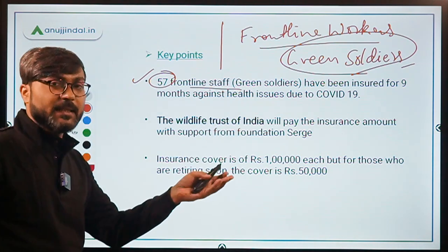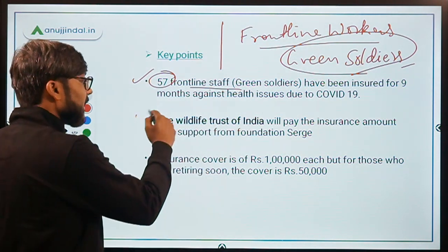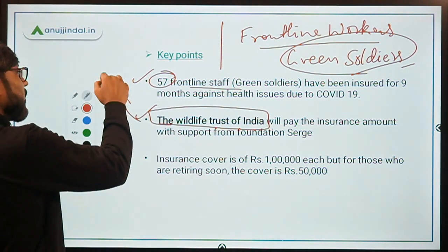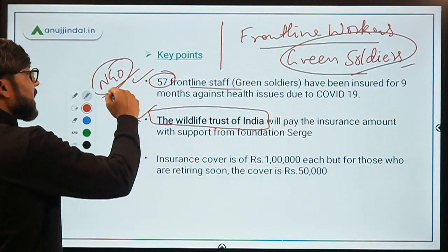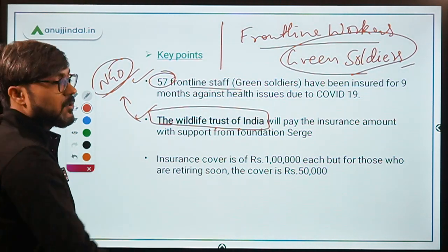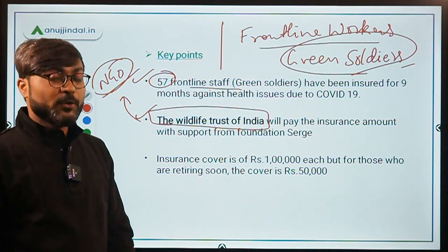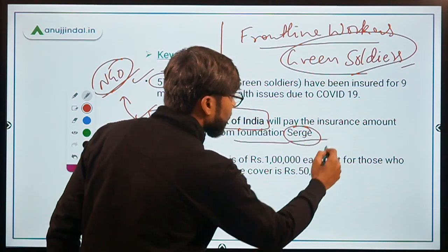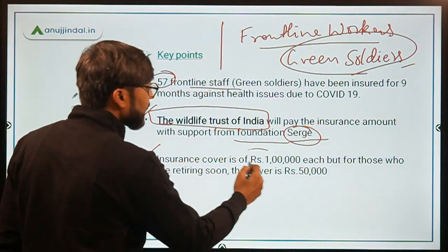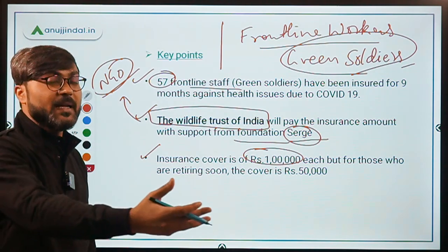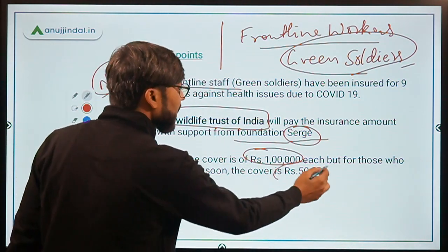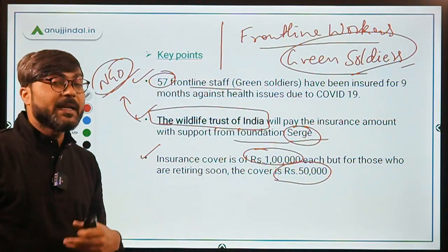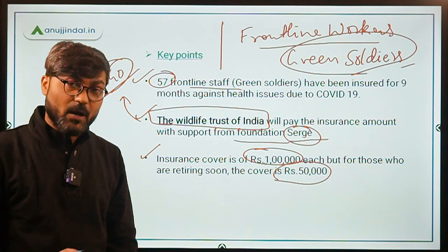These frontline workers have been provided insurance. The premium will be paid by the Wildlife Trust of India, which is an NGO — not a government organization. The insurance cover is of rupees one lakh. However, for those who are retiring soon, the insurance cover is rupees fifty thousand.